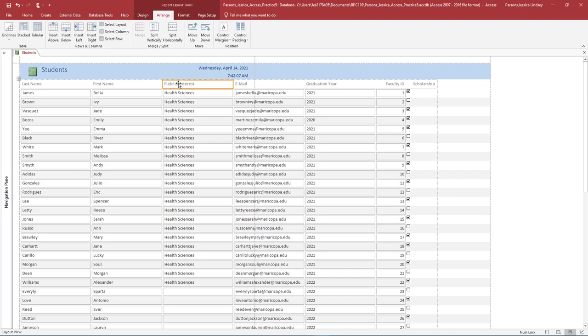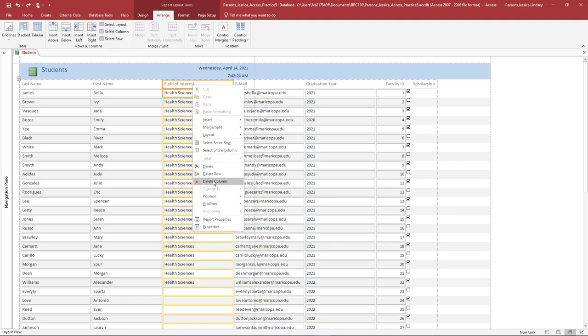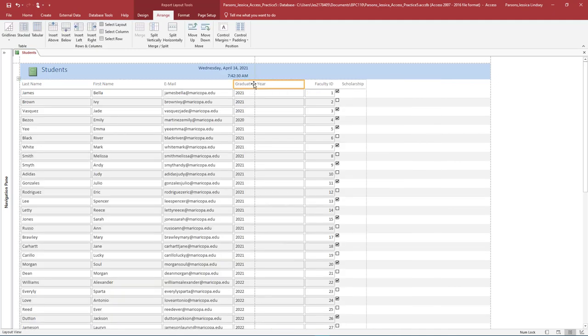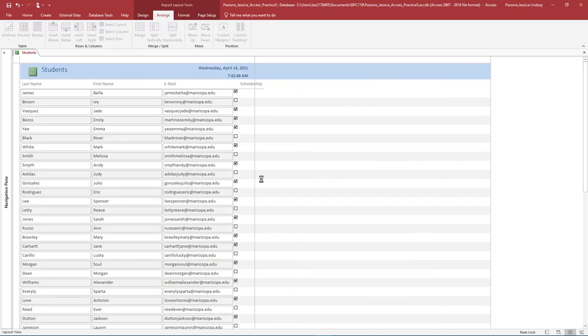Select the Field of Interest label, then select the entire column. Right-click and select Delete Column. Use either one of the techniques you just learned to delete the following columns.